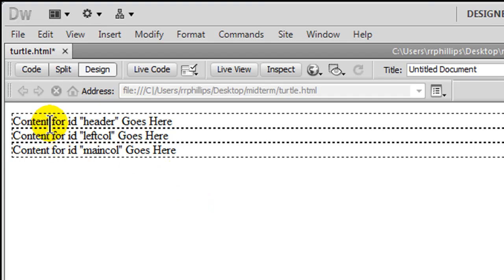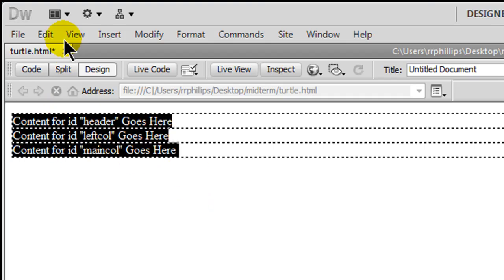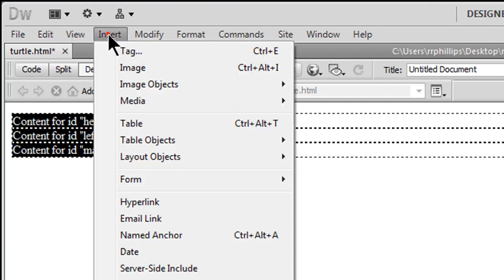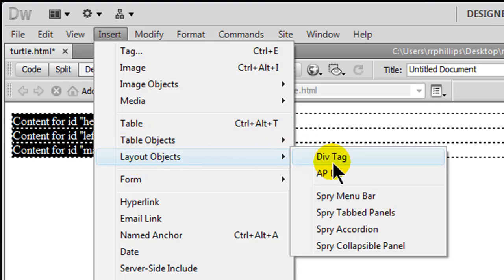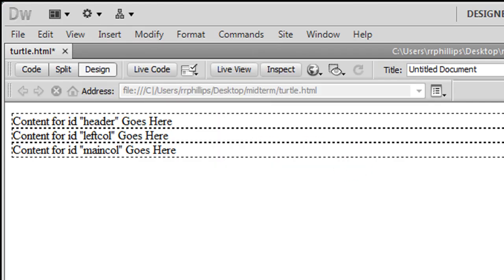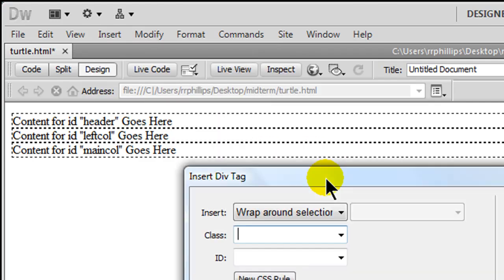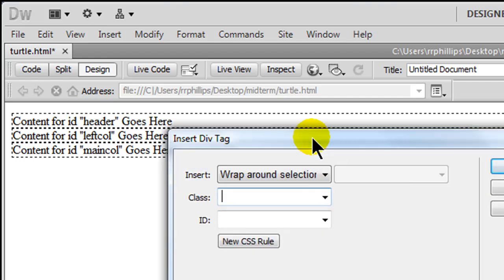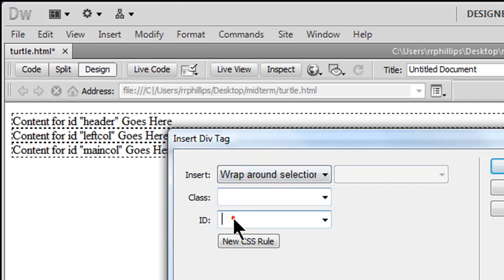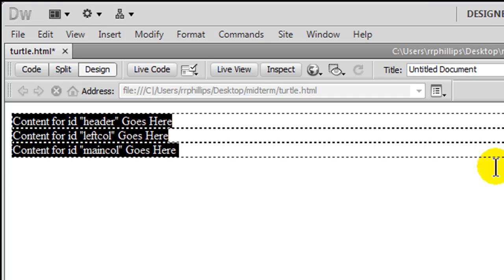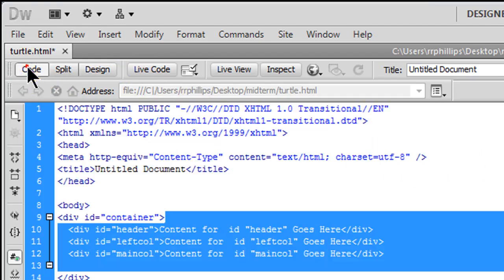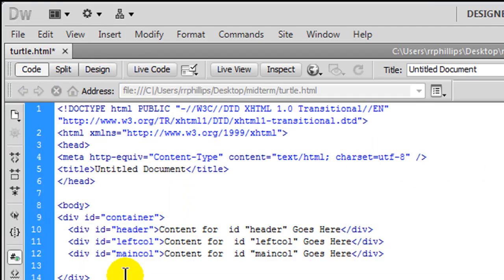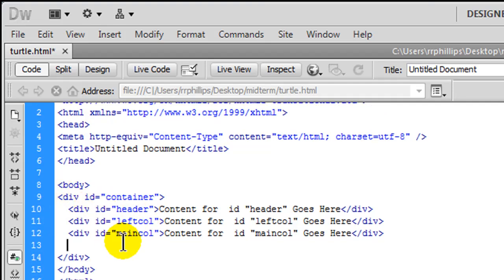Let me jump back over to design view. I can just go ahead and do a control A to select all, insert layout objects div tag. So even after the fact, if you don't do a container from the beginning, you can go in later on. I'll wrap around selection and I'll call this one container. There we go. You don't really notice it, but if I go to my code view, we'll see it in there. So there's my container, and it contains my three main sections.